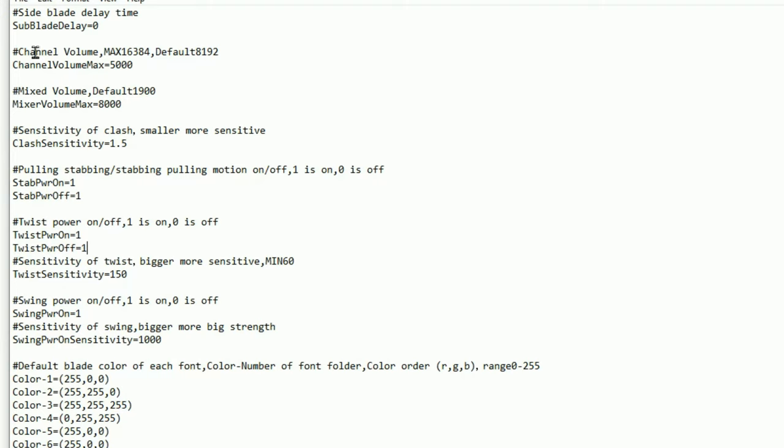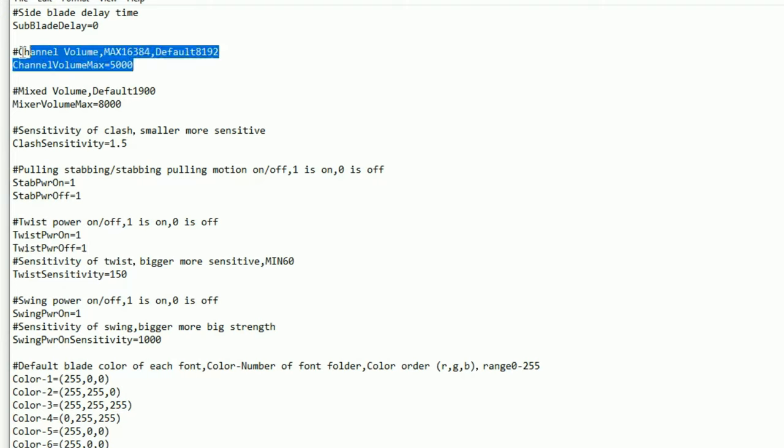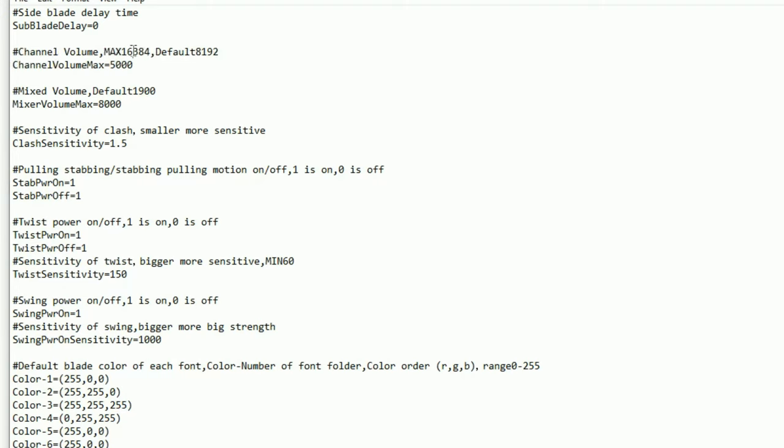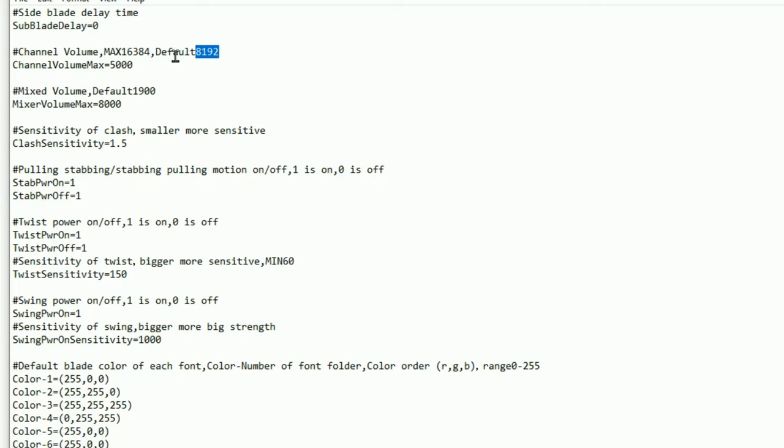So this section here is the volume out of your speaker. This is how loud your speaker will be when it's running the sounds from the lightsaber. It is set to 5000, which is what I found to be the best setting from a number of feedbacks and from my own testing. You can go to a maximum of 16,384. The default is 8192.